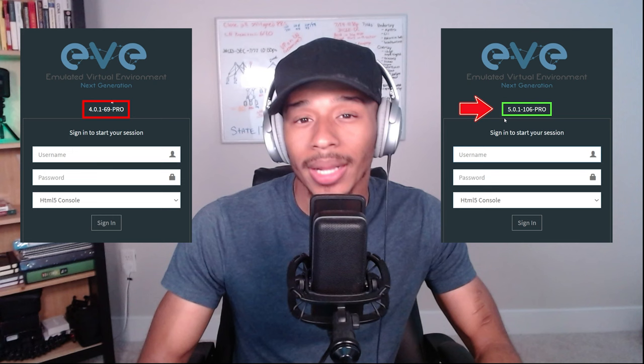So I recently upgraded my EVE-NG VM to the latest version 5.0 so that I could get access to the latest virtual images that this virtual platform has to offer. In this video, I'll show you how I did it.